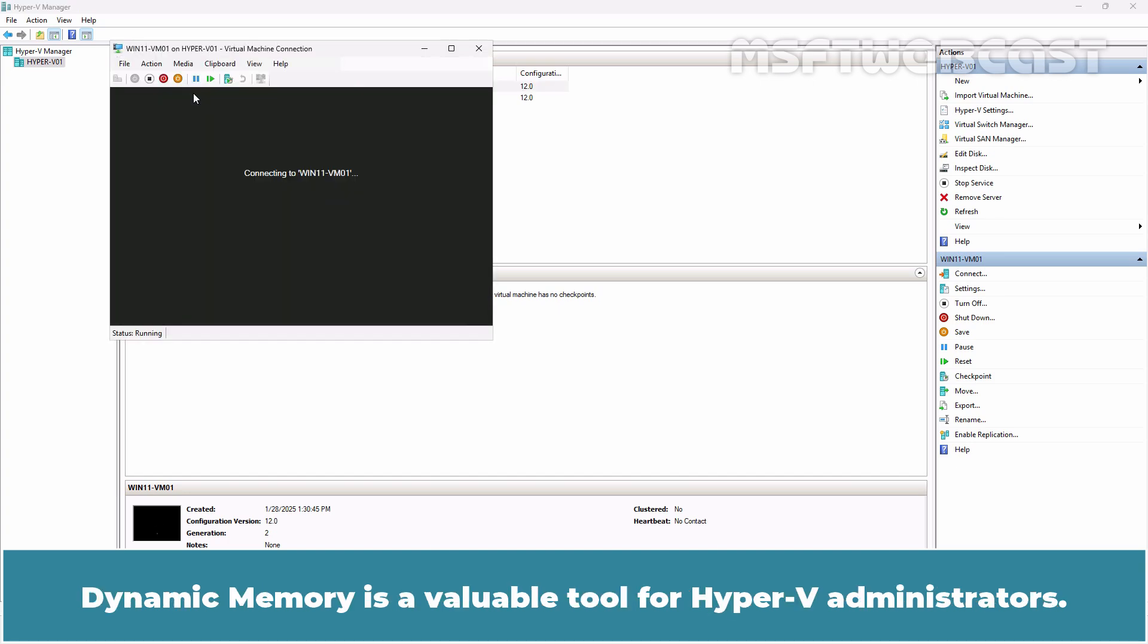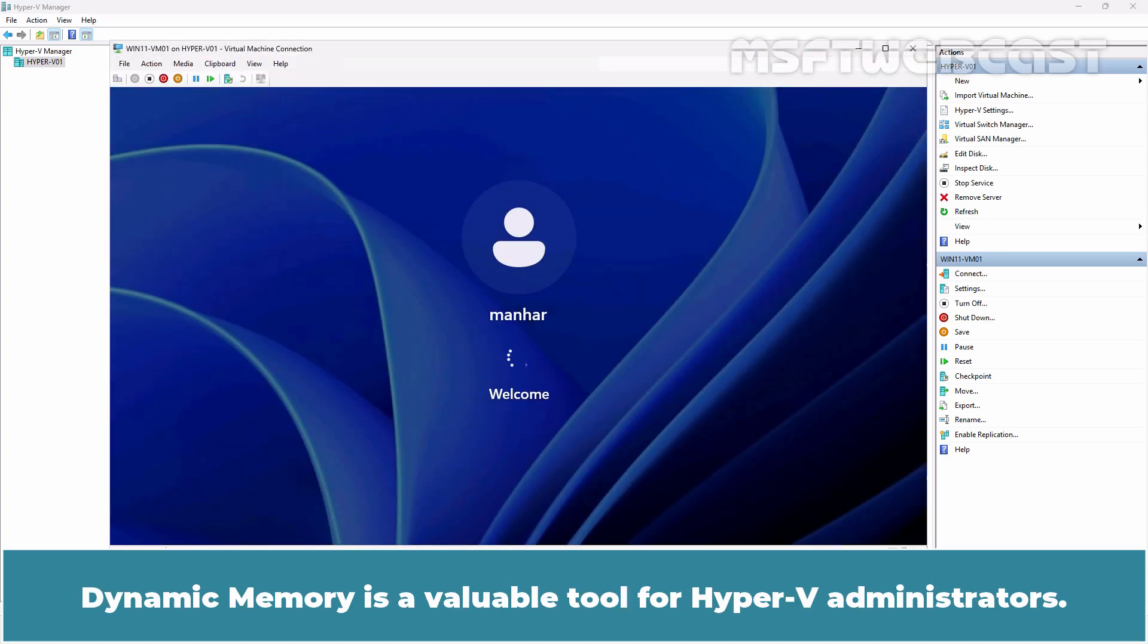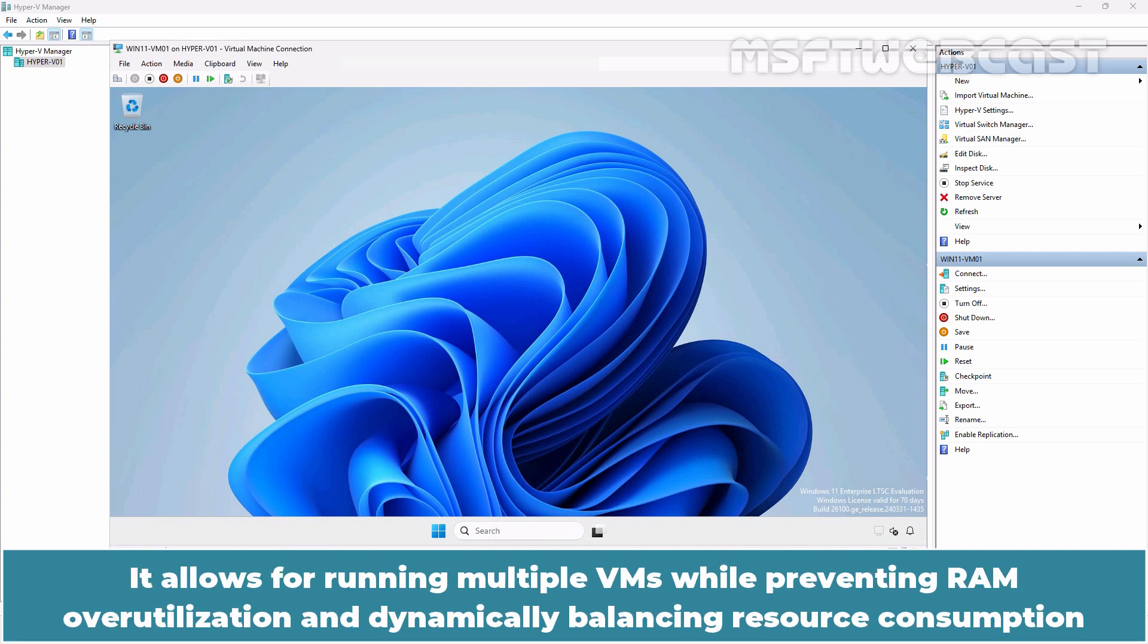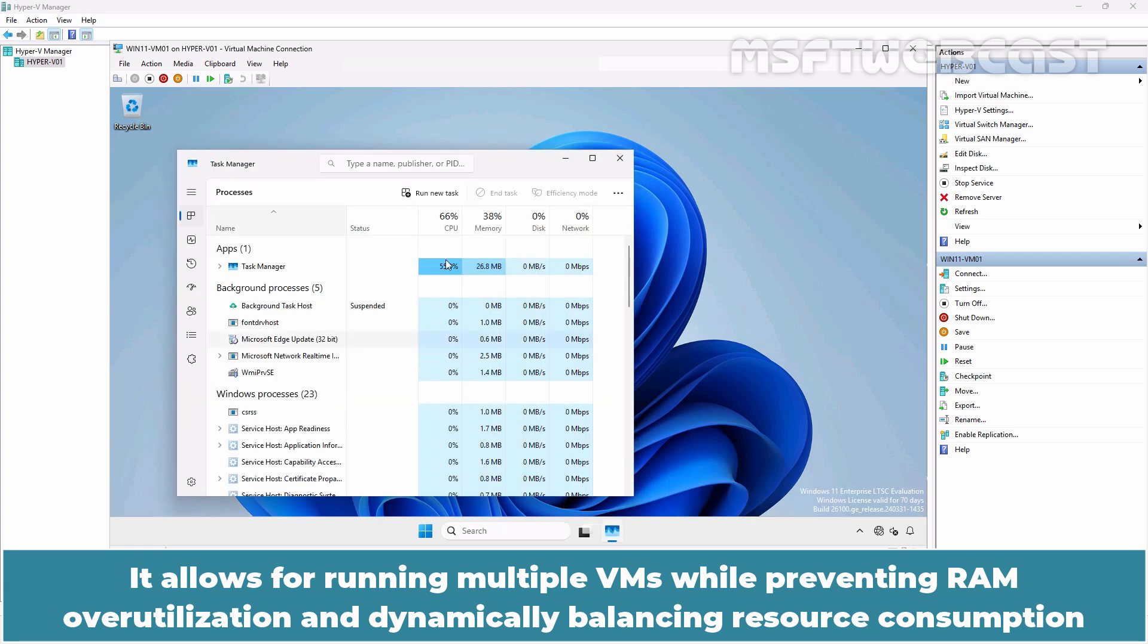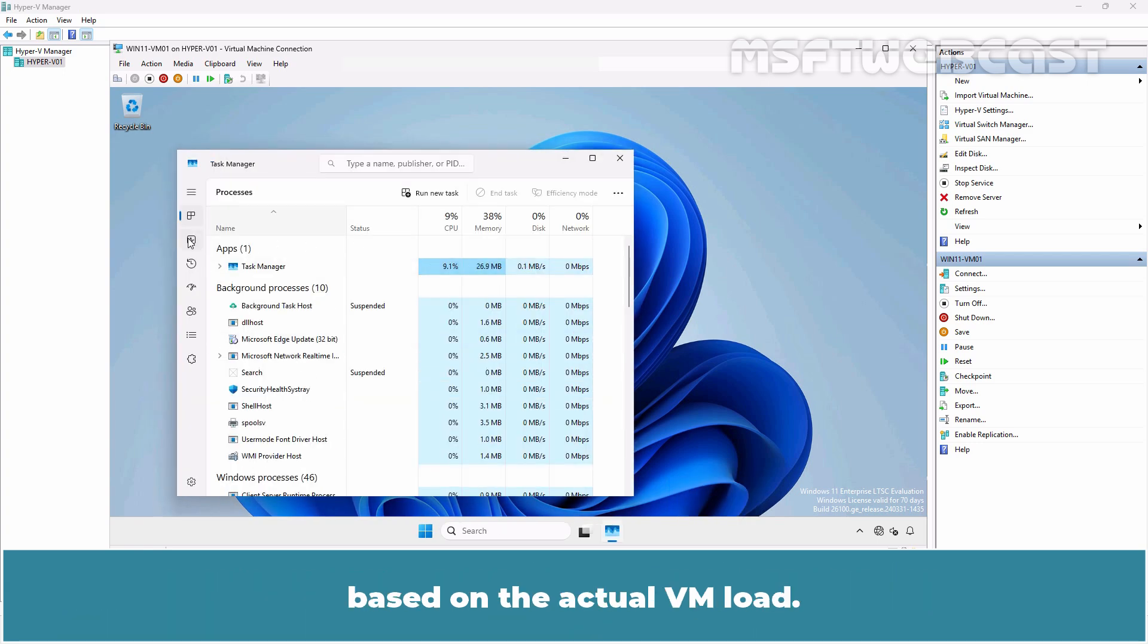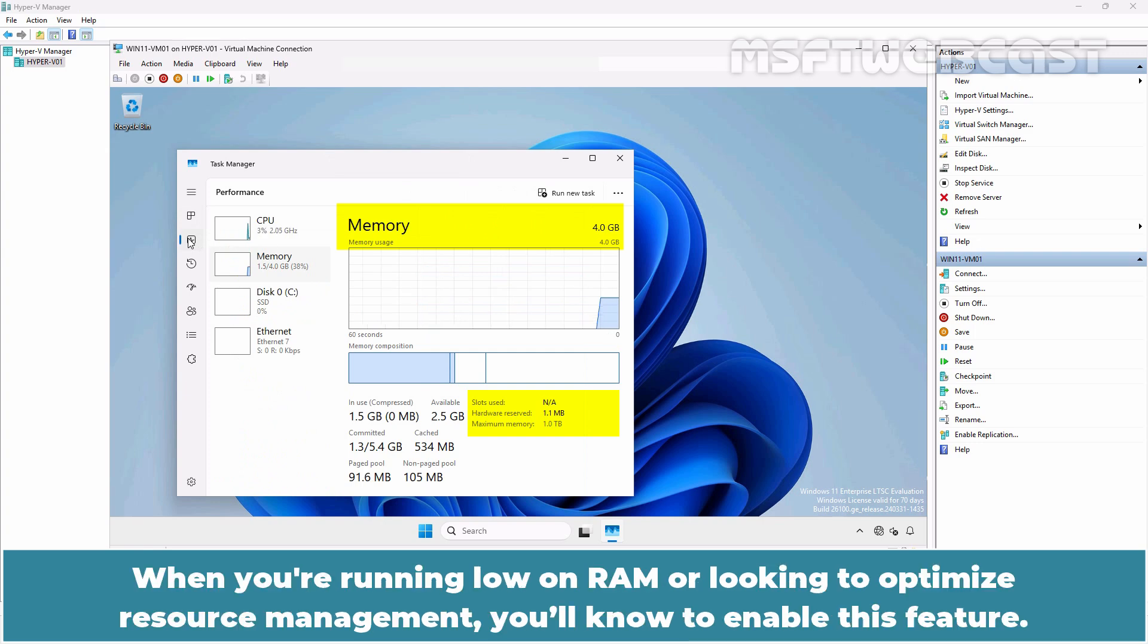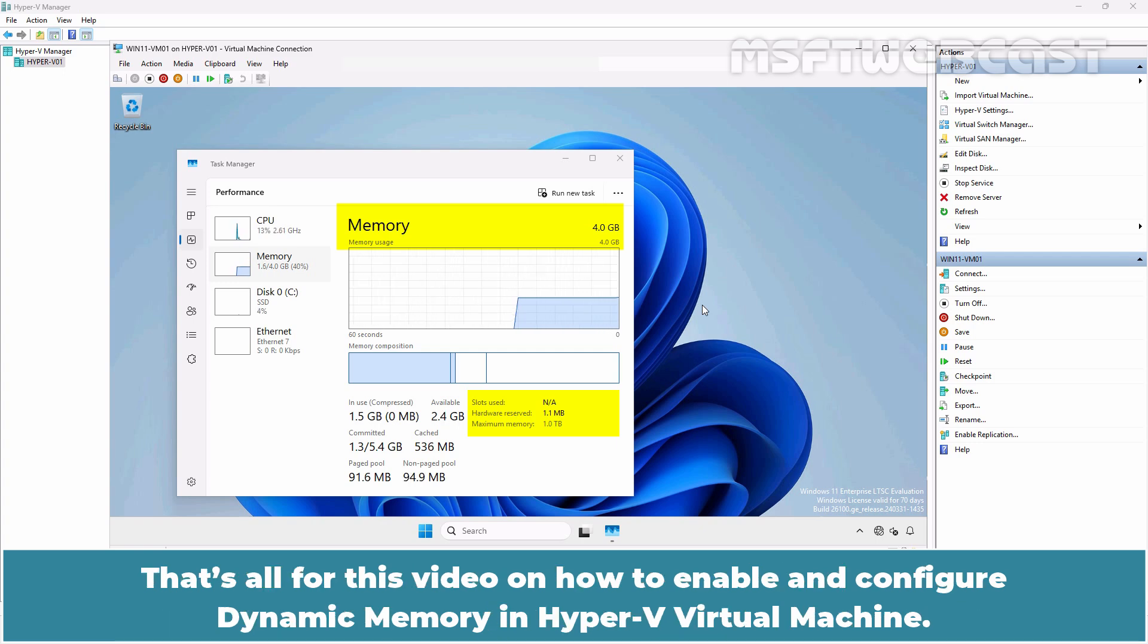Dynamic memory is a valuable tool for Hyper-V administrators. It allows for running multiple VMs while preventing RAM overutilization and dynamically balancing resource consumption based on the actual VM load. When you are running low on RAM or looking to optimize resource management, you will know how to enable this feature.